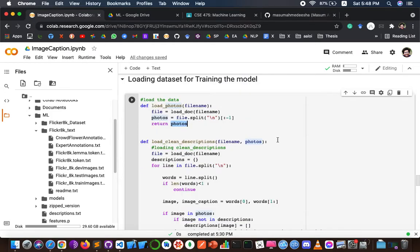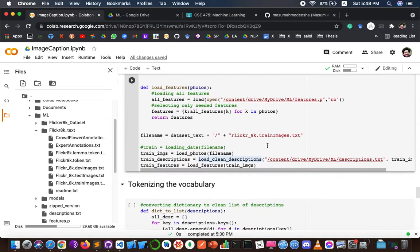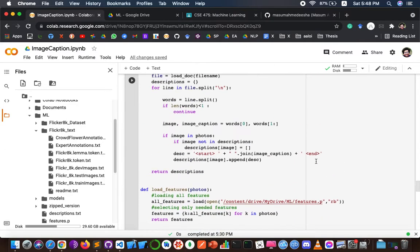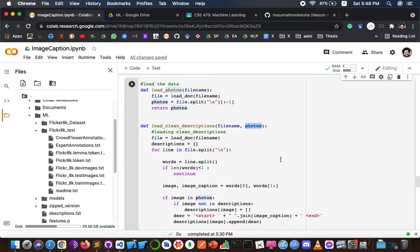Then I have to load the dataset to train the model. The 'load photos' function takes a text file as a string parameter and returns a list of image names. The 'load clean description' function takes the description text and the photos as parameters, and returns a dictionary containing captions for each photo from the list.